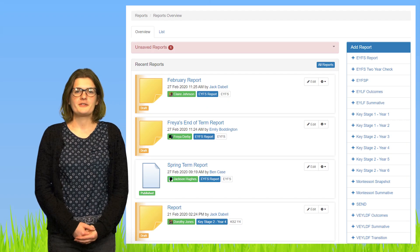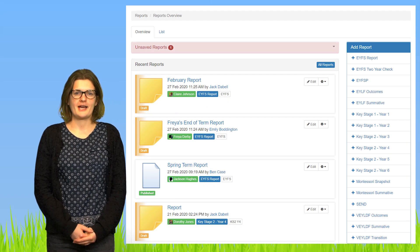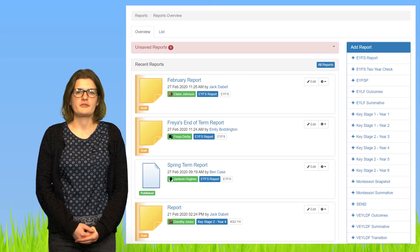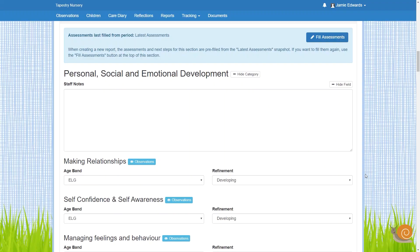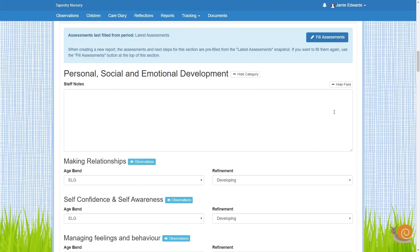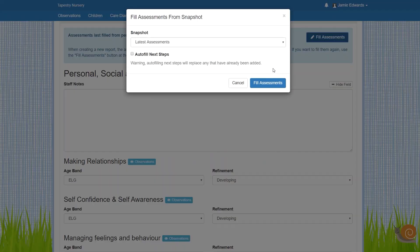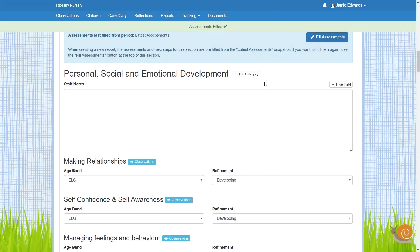You can create reports for the children on your Tapestry account by using our reports feature. The templates provided automatically include information about the child you're creating the report for and allow you to autofill assessment data from your chosen assessment framework.